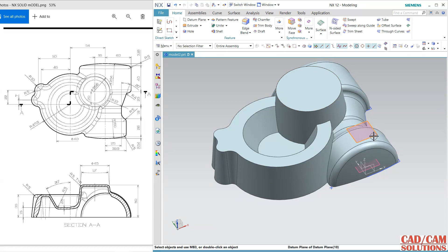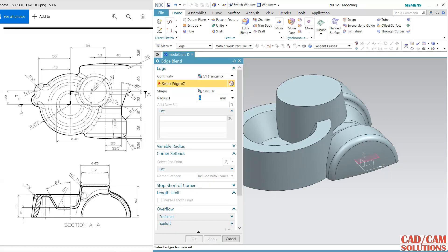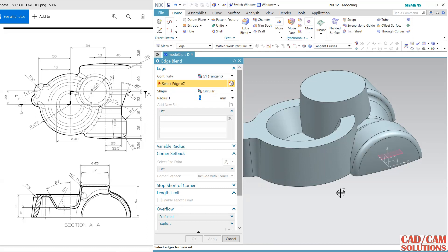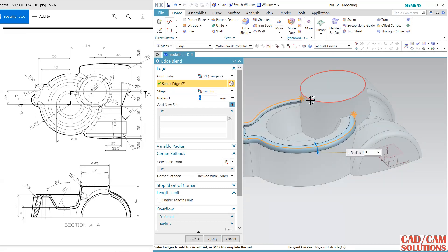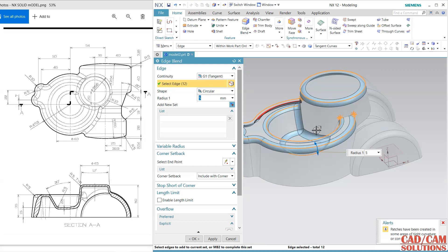Hide the extra geometry. Now add fillets — radius is 5, apply here and here. It is 5.